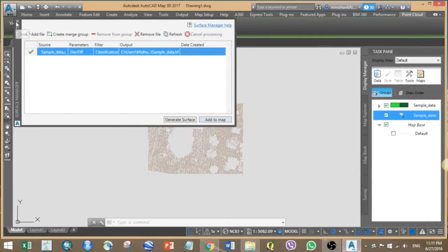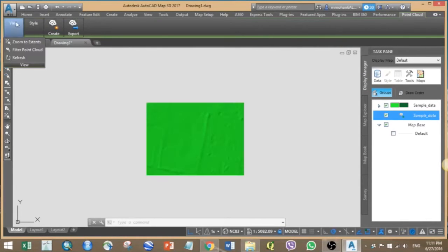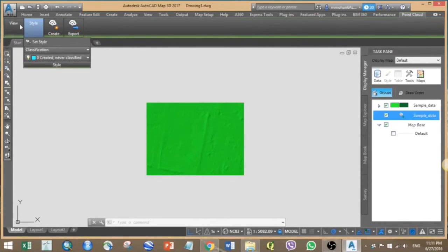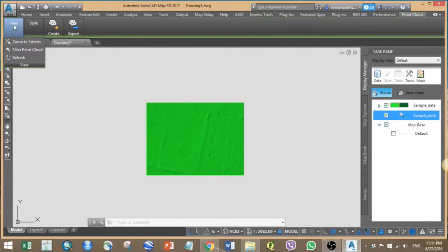Also don't forget to clear the filter so that we can view all the points when doing the analysis later.